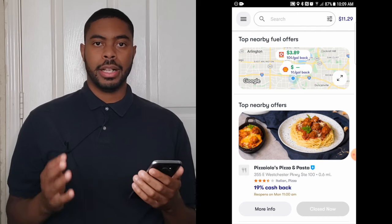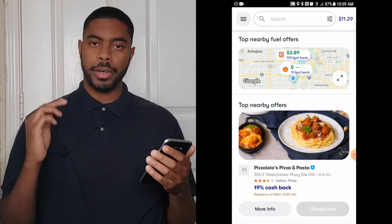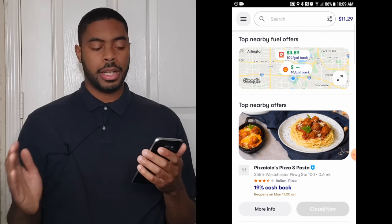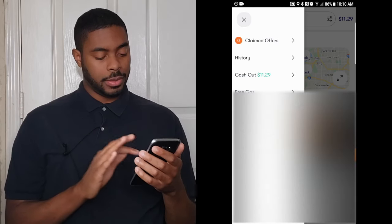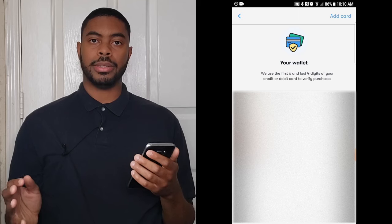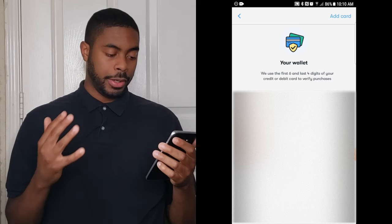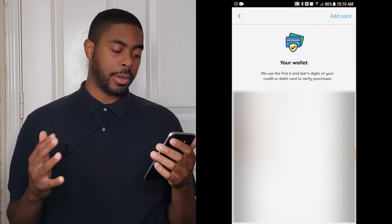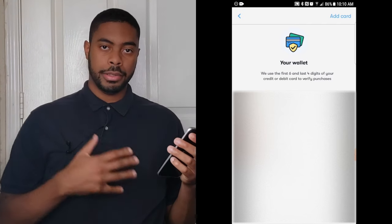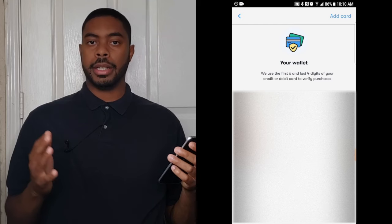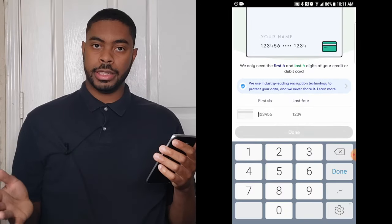Once you've completed the sign-up process, you'll be on the home screen. Before you do anything else, you want to make sure that you actually get cash back once you spend money at a gas station. Click on the bars in the top left-hand corner, then click on the My Wallet function. This will take you to the place where you can add a debit card — this is the key to getting your cash back. They use the first six and last four digits of your card to verify purchases, so they don't get your full information. Whatever card you use to get your gas with, add that card here by clicking Add a New Card and entering the information.